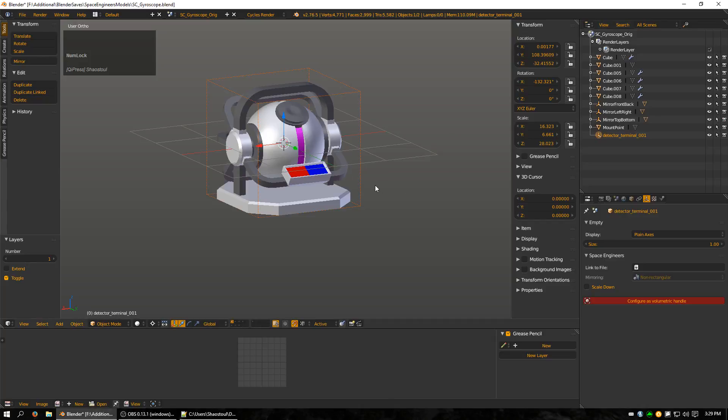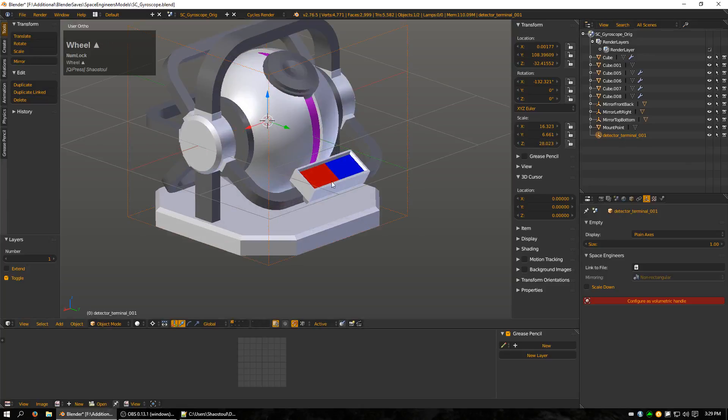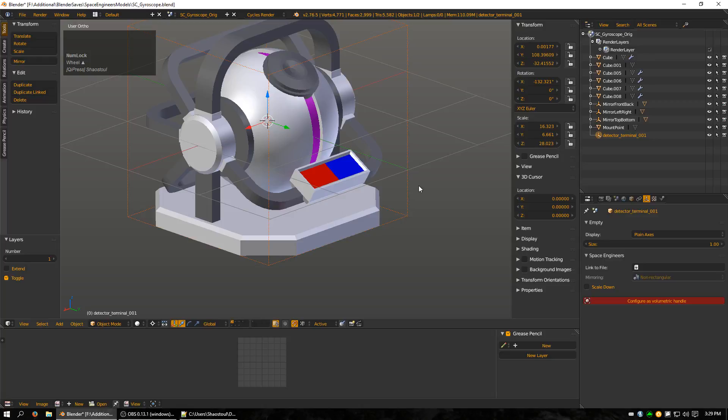So I'm going to go ahead and use this and put it right about here and resize it a little bit, and that will give me a terminal. And then I'll look at some other blocks with other types of empties.